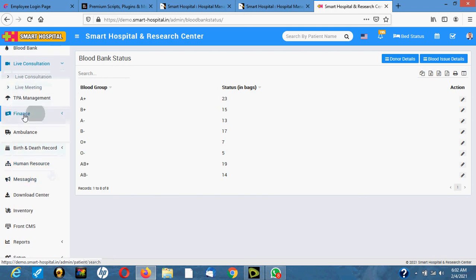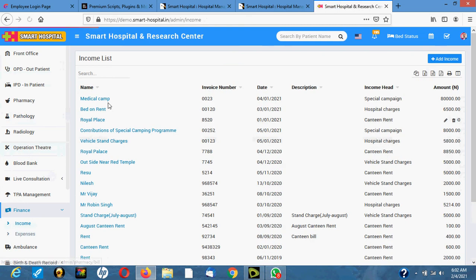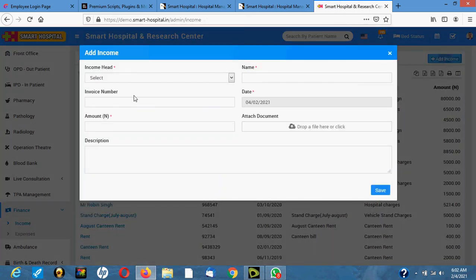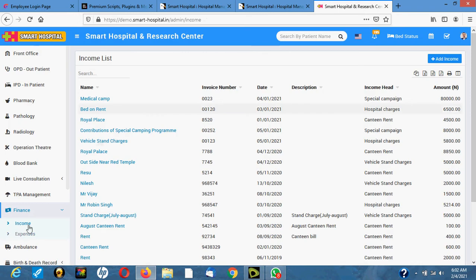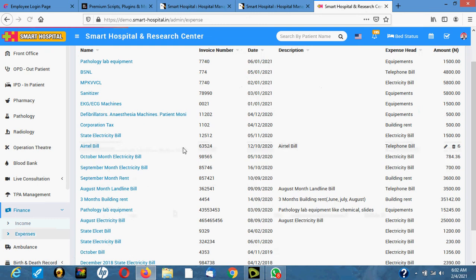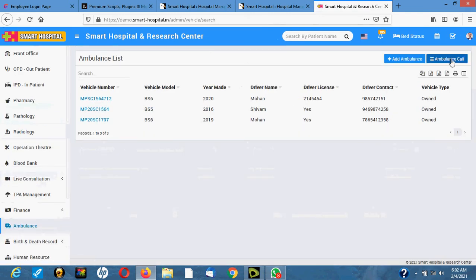For finance, you can record income — you can add daily income and add expenses. There's also an ambulance section where you can record all ambulance calls that leave the hospital and incoming calls.